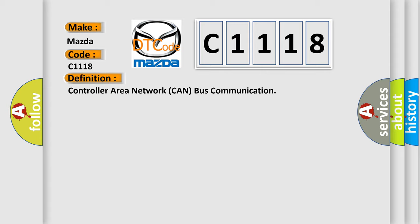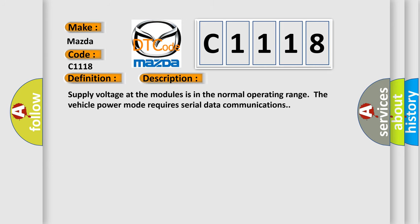And now this is a short description of this DTC code. Supply voltage at the modules is in the normal operating range. The vehicle power mode requires serial data communications.